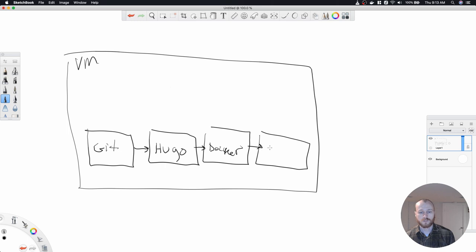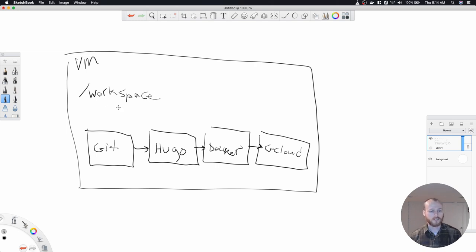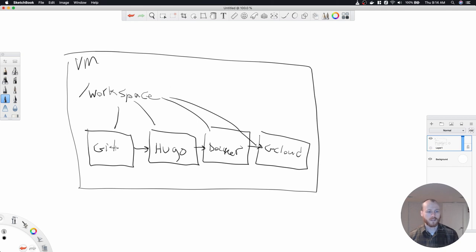Finally, we will use gcloud to SSH into the virtual machine, stop the existing container, and start the next one. Another important thing to note is that within this VM there is a workspace directory that gets mounted into each of these containers, such that when we create a file in one step, those files are accessible by future steps down the road. So we get all the files, Hugo operates on those files, we containerize them, and then we execute a command within our virtual machine.